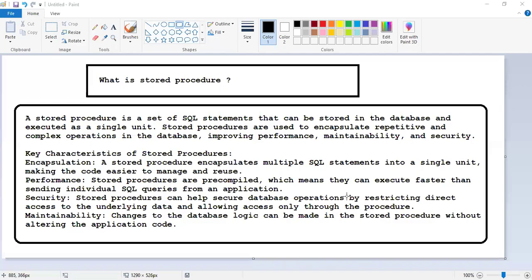Welcome friends. In today's video we are going to see what is a stored procedure. When you are working with real-time projects, there are a lot of difficulties you will face while developing stored procedures, because there may be different parameters used and different complex stored procedures used. So I've come up with some simple solutions on how we can tackle this problem. First we will understand what a stored procedure is. A stored procedure is a set of SQL statements that can be stored in the database and executed as a single unit.